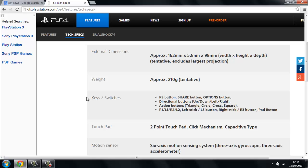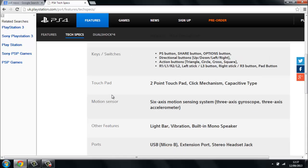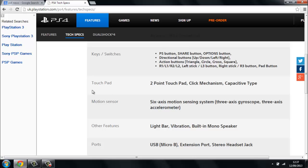The touchpad is a two-point touchpad click mechanism and it's a six-axis motion sensing system, three-axis gyroscope, three-axis accelerometer. It's kind of similar to the PS3 DualShock 3 because that had a six-axis as well, but I didn't see many games that had six-axis working on it. One of them was Grand Theft Auto IV that had six-axis where you could steer the motorbikes and boats and stuff. Other features are the light bar, vibration, and built-in mono speaker.